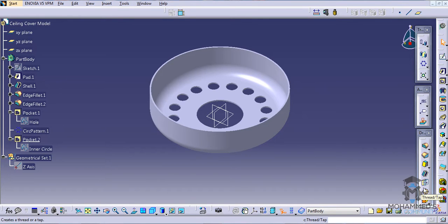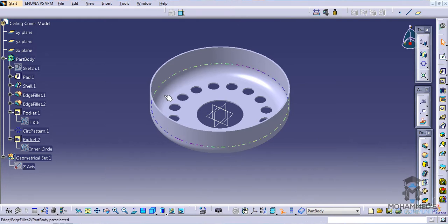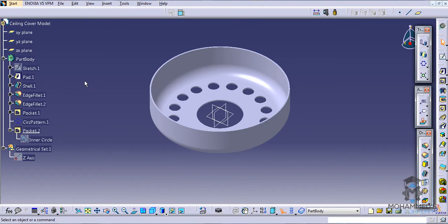Hello friends, this is Mohammed Shakeel here. In this tutorial we will continue with the ceiling cover model. This is a tutorial requested by one of my subscribers, and this third part is the interesting part — it's about creating and linking formulas, which is where my subscriber had a doubt about how to create formulas and how to link them.